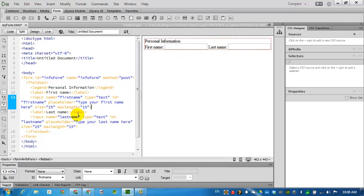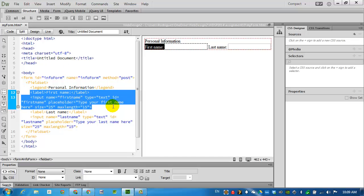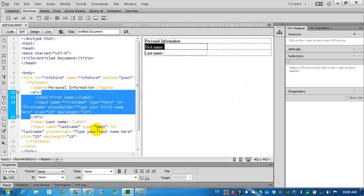I really don't want to have the first name and last name boxes side by side. One thing that I can do is return to the structure menu for a little bit. I'm going to select the code for the first label from label all the way to the end of the input code and tell it to add a division in between. I'll just say wrap around the selection. I'm not going to need any classes or IDs. So click OK. The division is added.